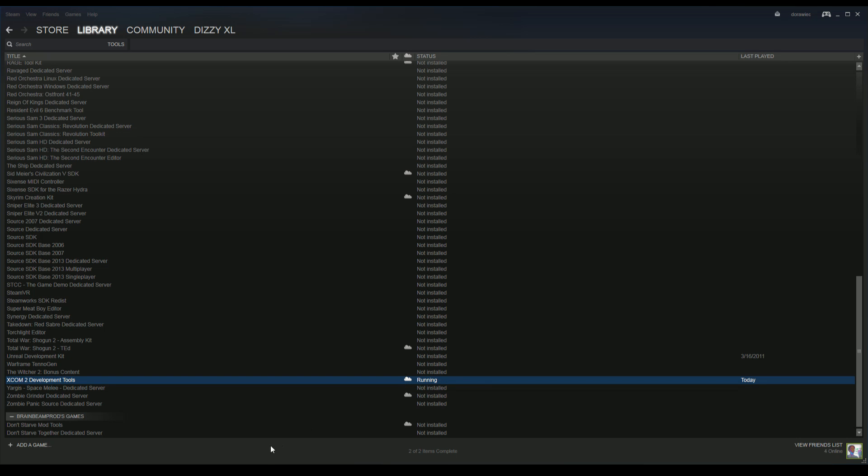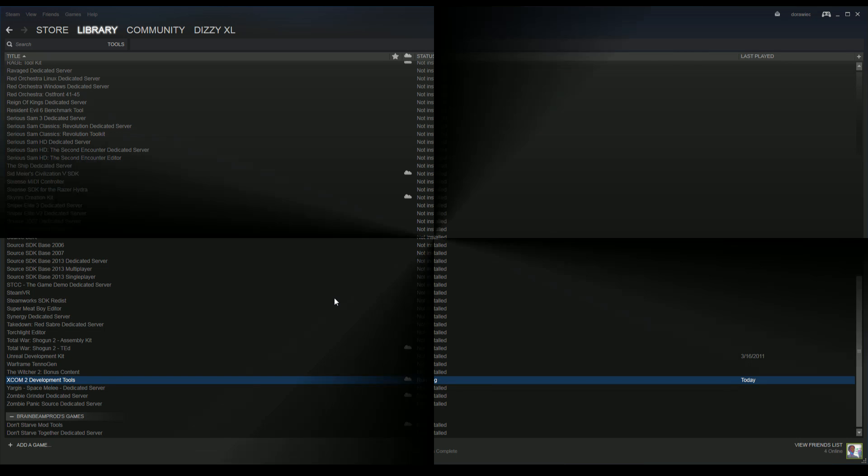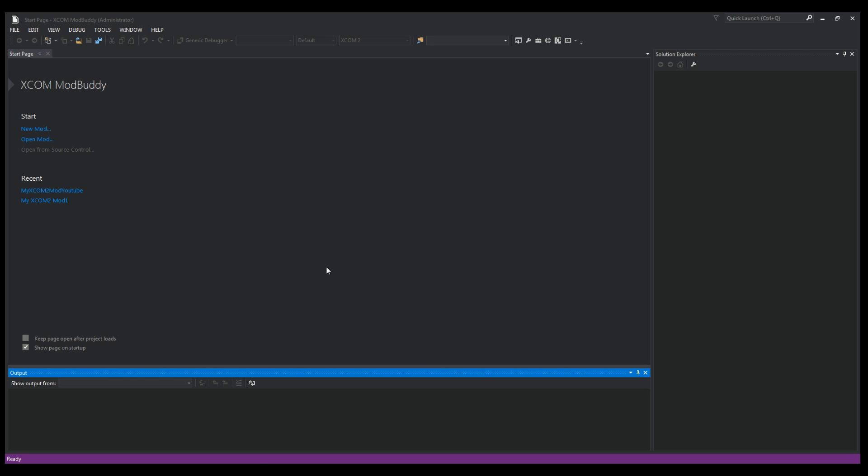So now you have the SDK running, and this is wrapped up in a Visual Studio type application. If you've ever worked with Visual Studio in the past, awesome—you're going to be very comfortable here. And I think you will too.